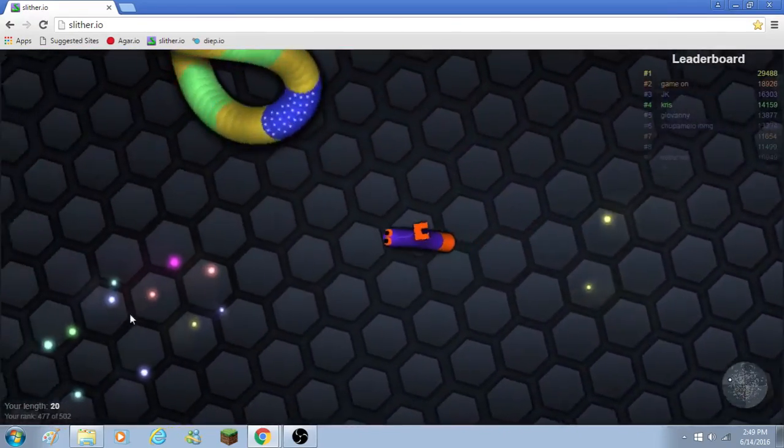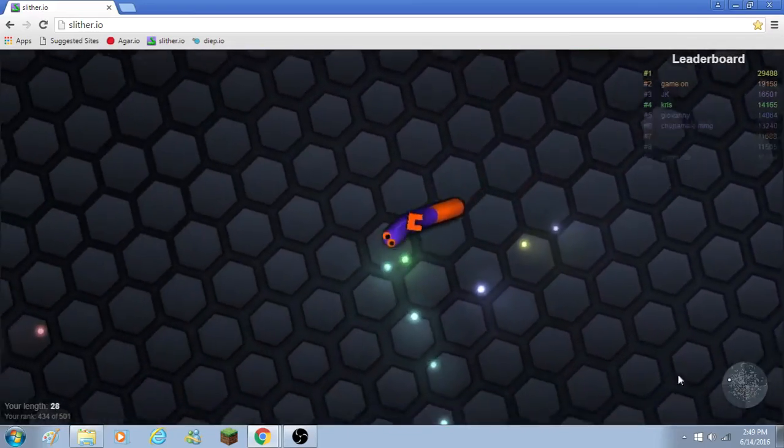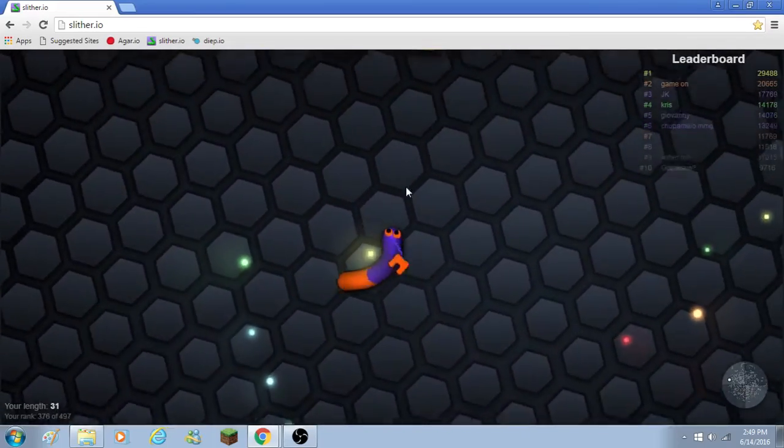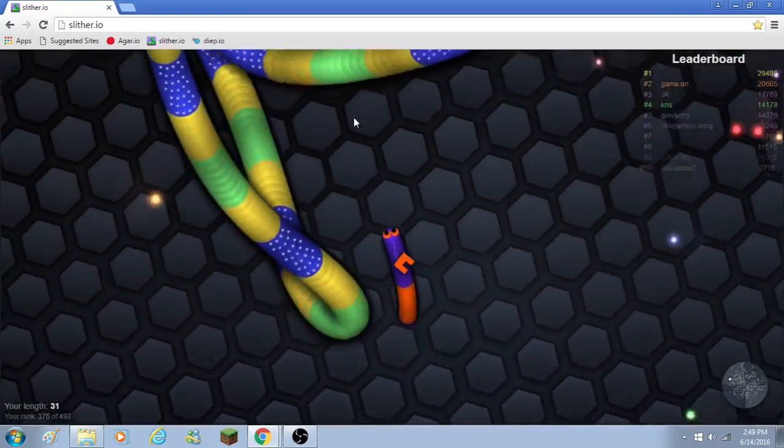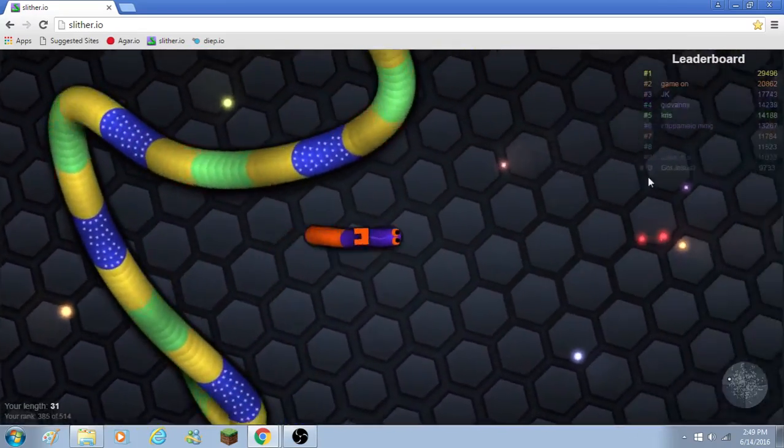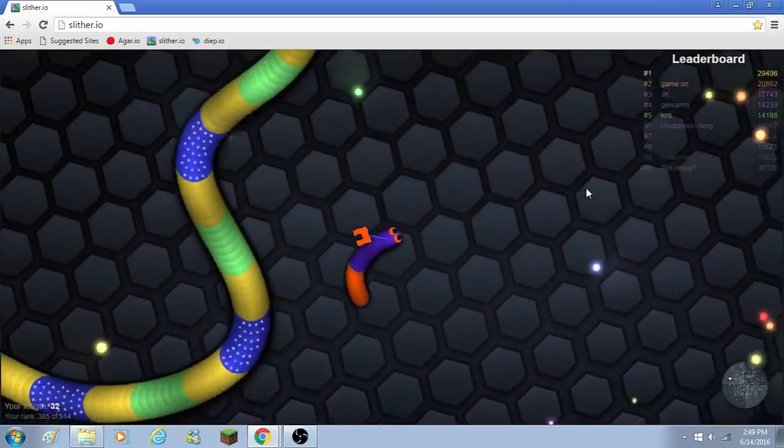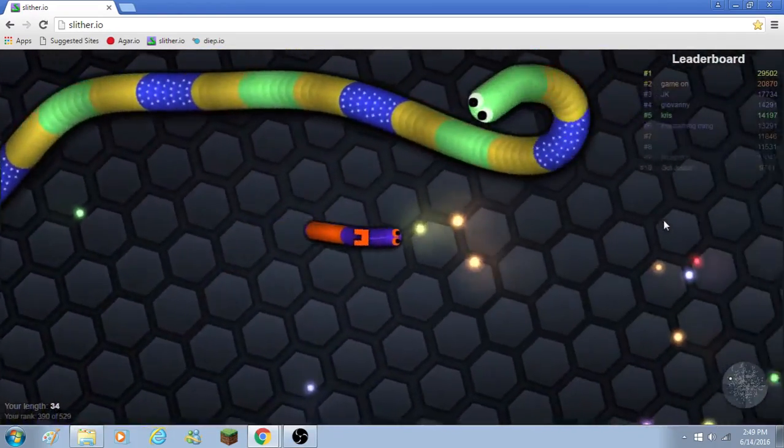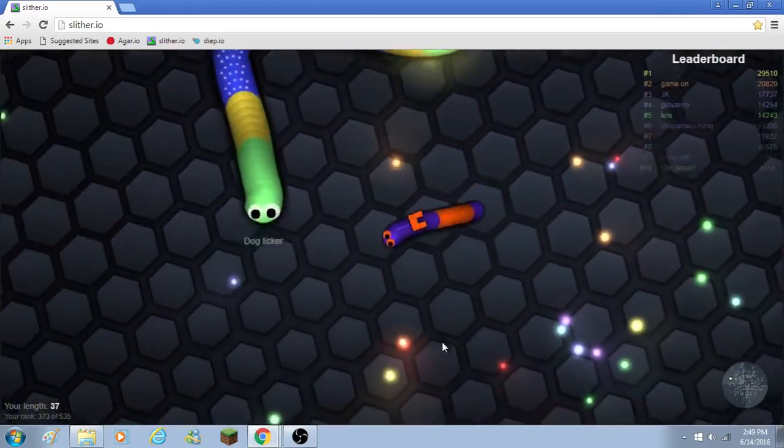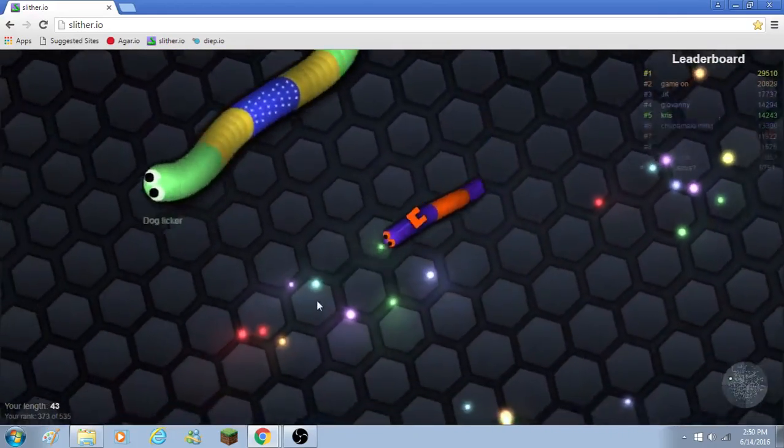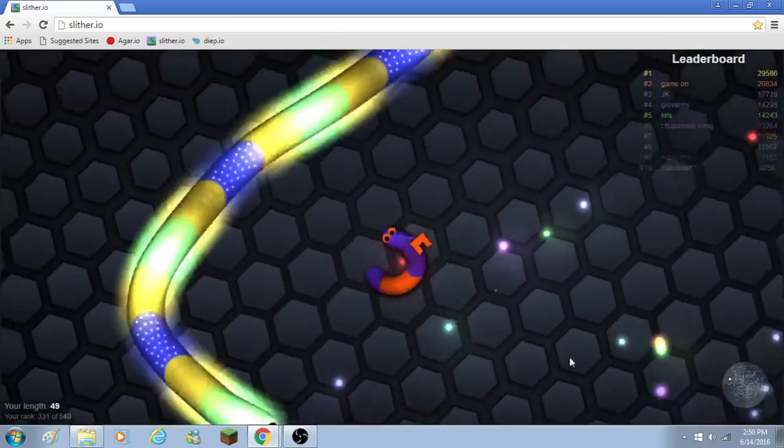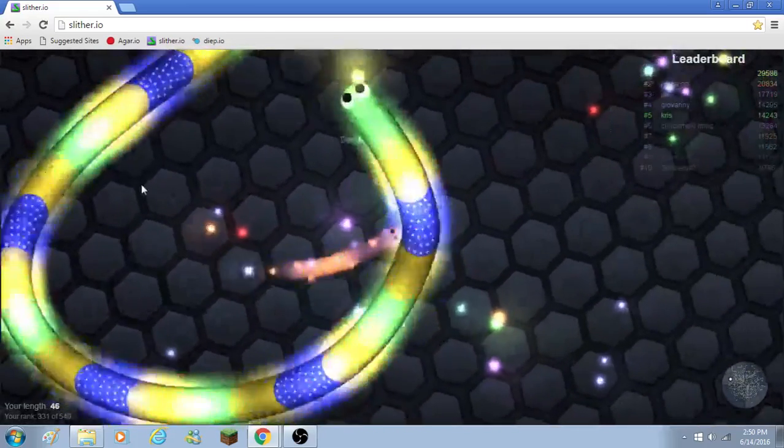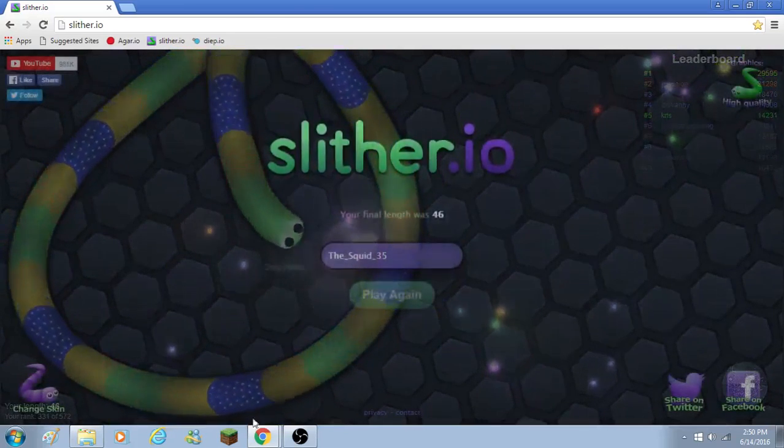I don't want to get really big because it's hard to see the tiny ones and then you just run into the tiny ones. Oh my gosh. Is that guy going to circle me? He better not. No, he's going to circle me. What? I could have killed him.